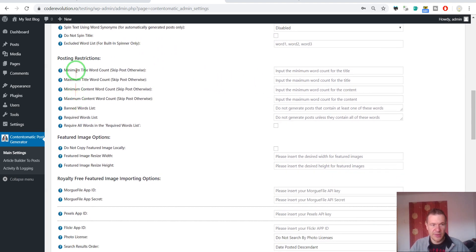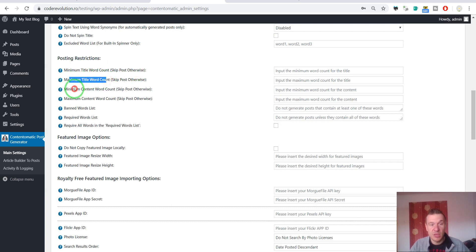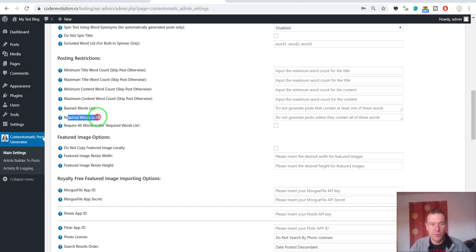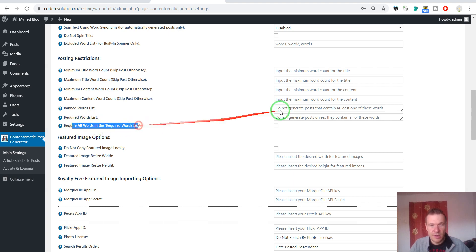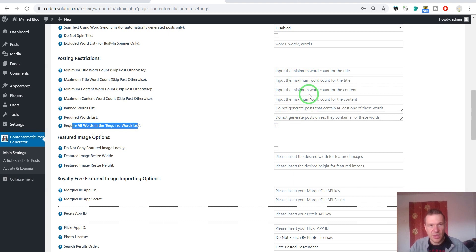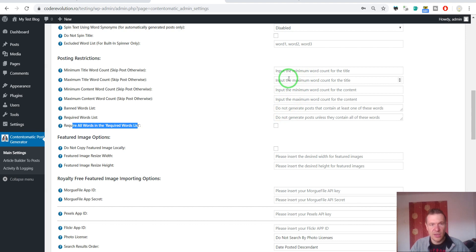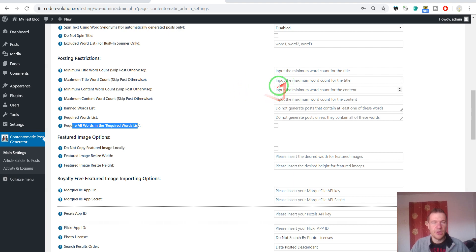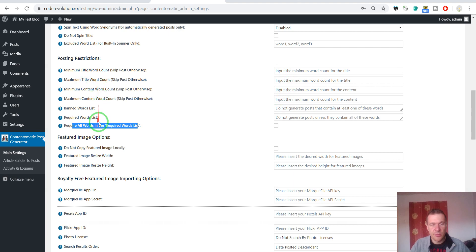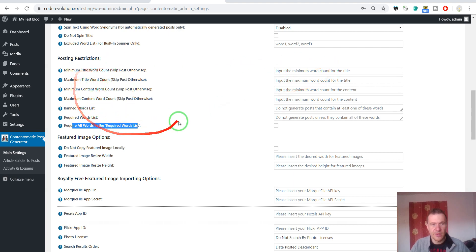And there are posting also restrictions. Minimum content word count. Maximum content word count. Minimum title word count. Maximum title word count. Banned word list. Required word list. Required all words from the required word list. So if you enter here restrictions, then posts will be skipped if they don't match these restrictions. So beware that this will still count as an API call. However the plugin will not post the imported content and articles because they might not match these restrictions. So beware when you configure this part.